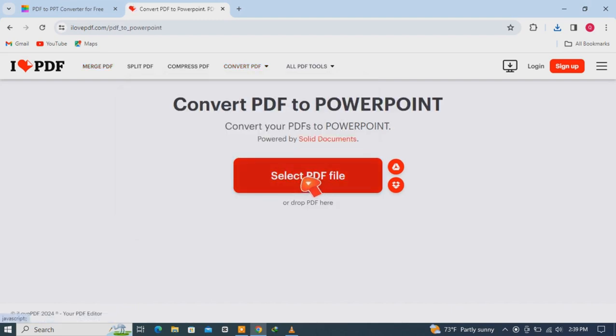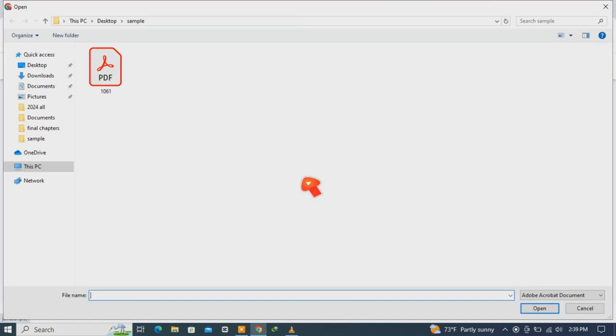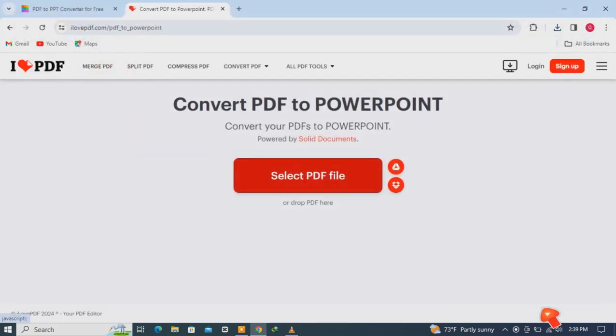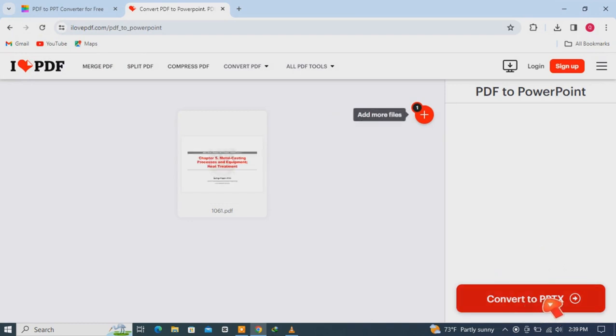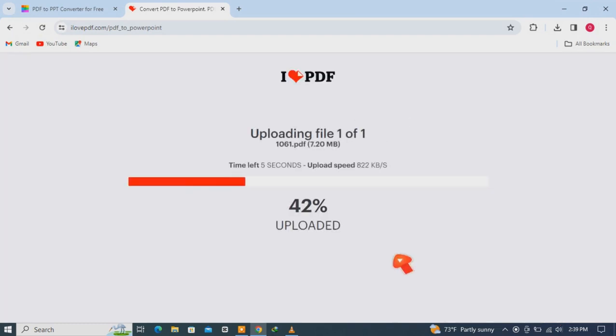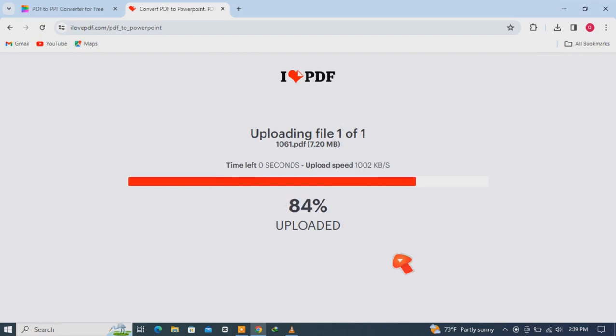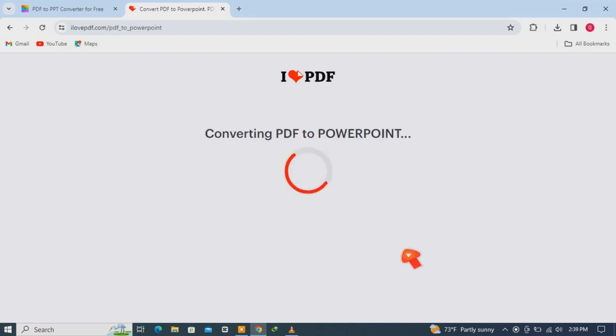Then choose your file, then open, then convert to PPT. It will take some time, PDF to PowerPoint.